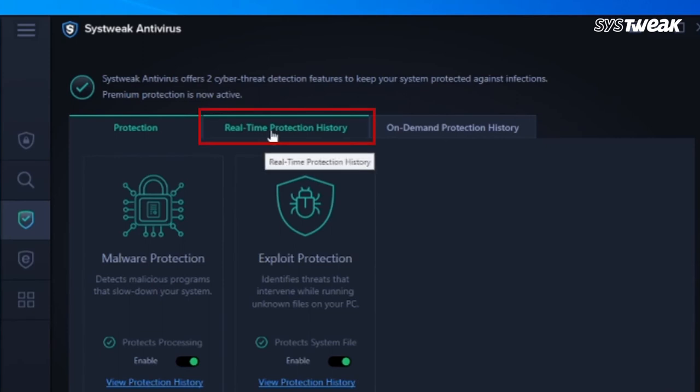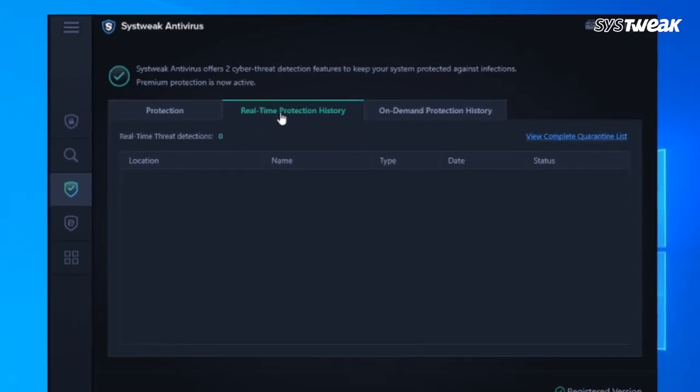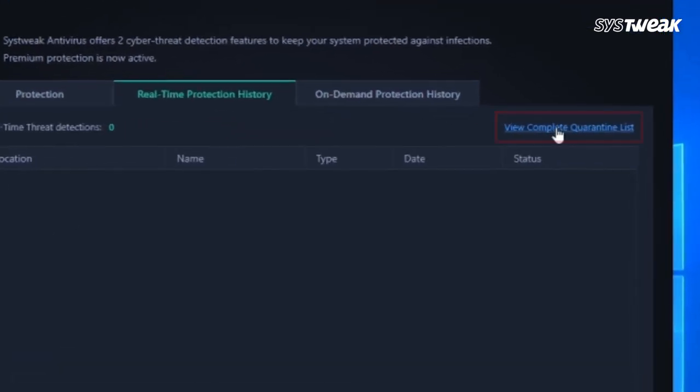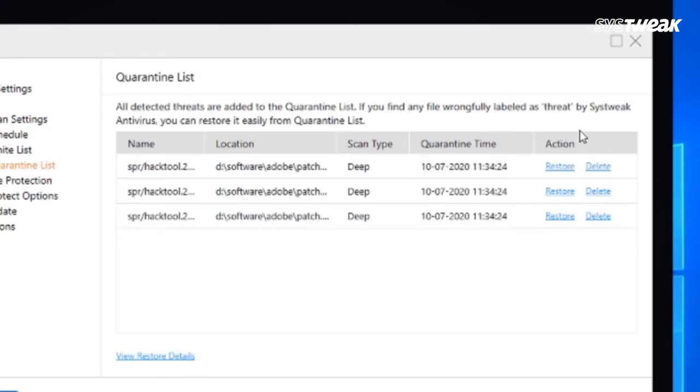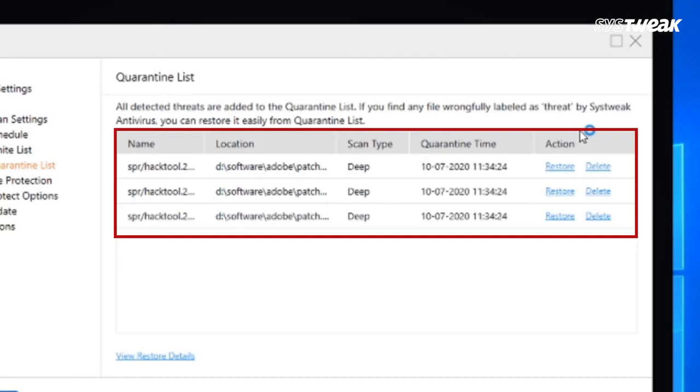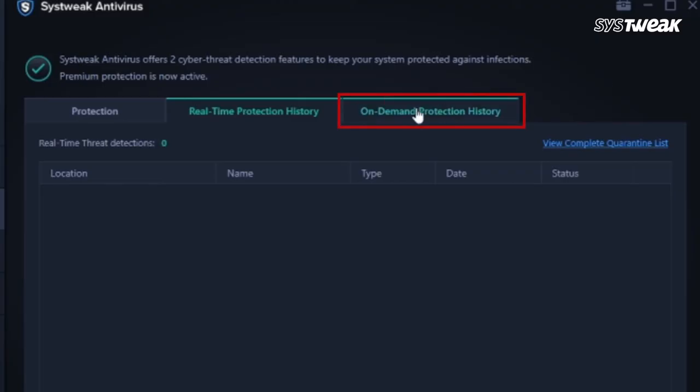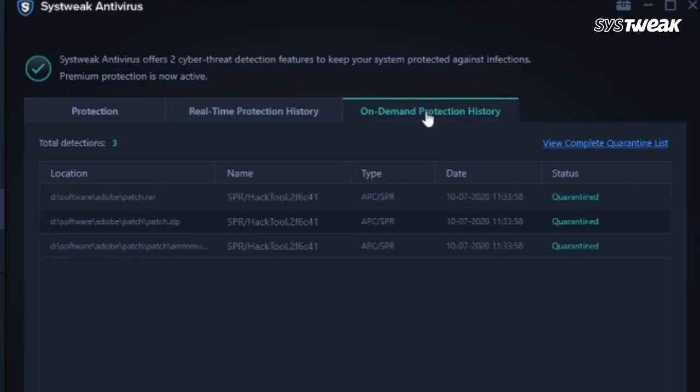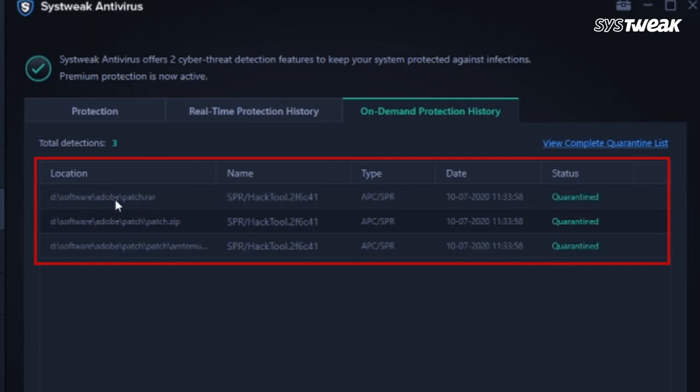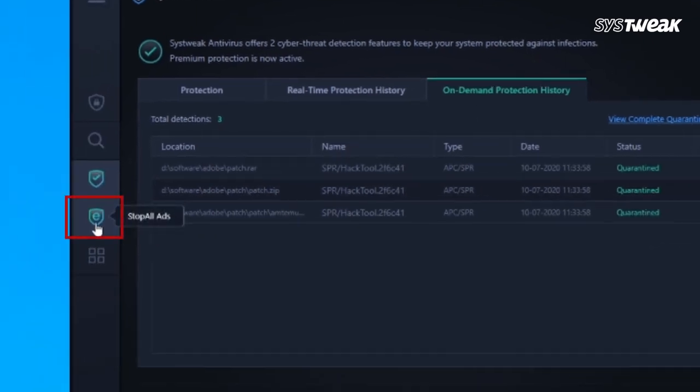In Exploit Protection, click on Real-Time Protection History at the top and click on View Complete Quarantine List on the right side. All deleted threats are added to the Quarantine List. Close the Quarantine List window and click on On Demand Protection History at the top right. It shows all your deleted threats with their current status.